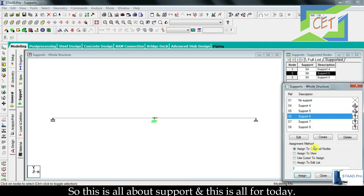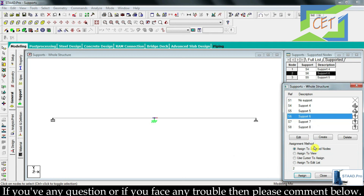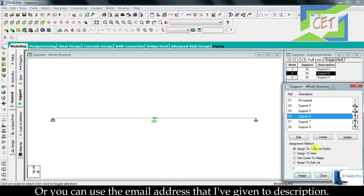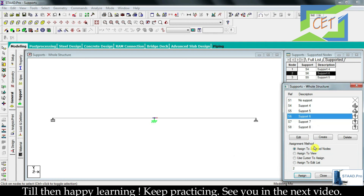So this is all about supports, and this is all for today. If you have any questions or face any trouble, please comment below or use the email address provided in the description. Till then, happy learning — keep practicing, and see you in the next video.